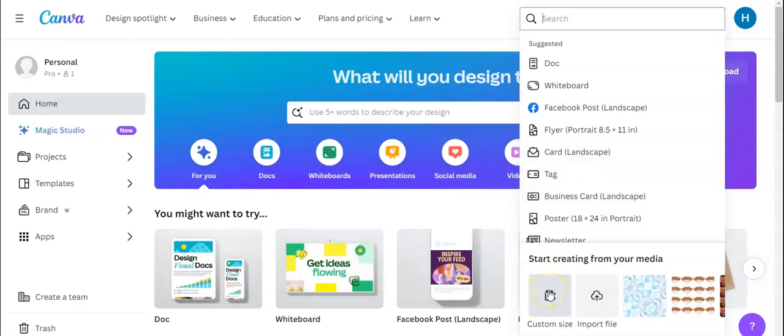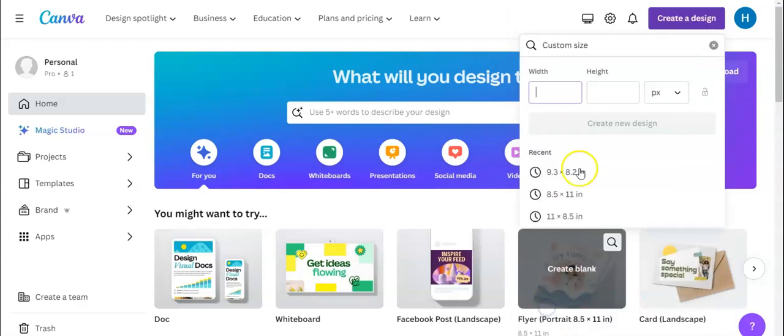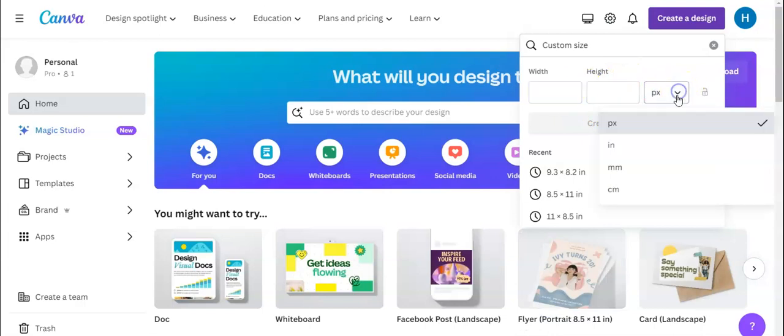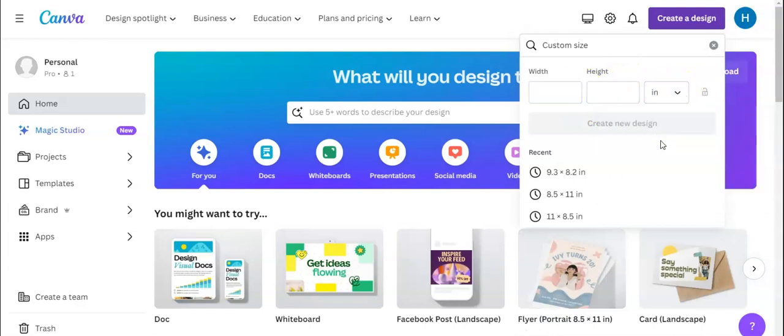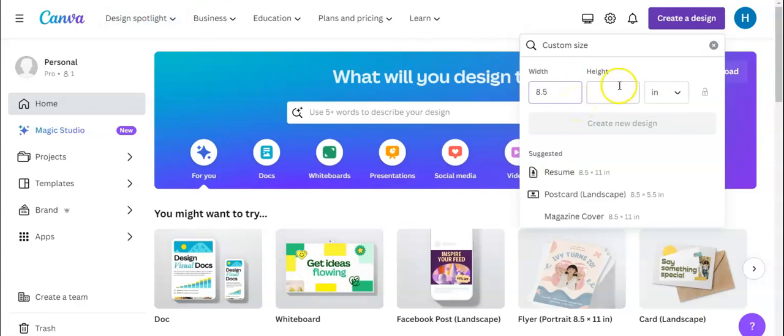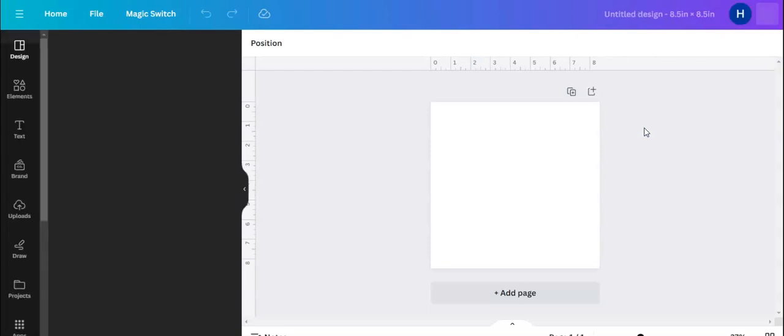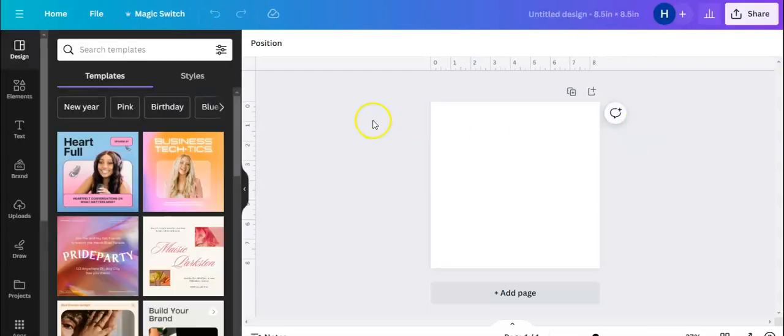I like to click customize size and I am going to create 8.5 by 8.5. I'm going to change it by hitting inches. So I've changed it to inches and I'm going to do 8.5 and change this again to 8.5 and create a new design.